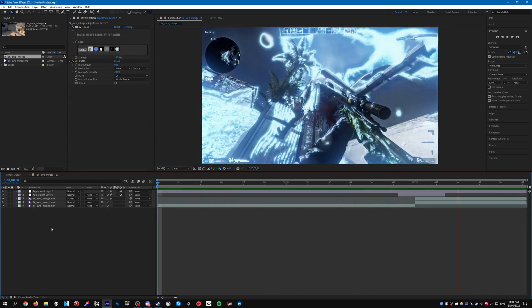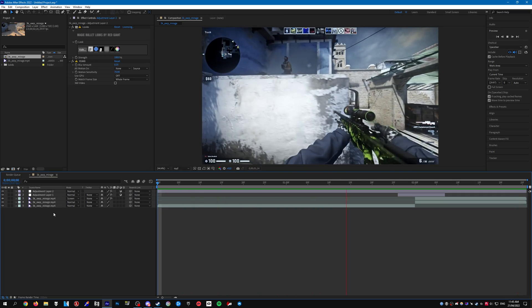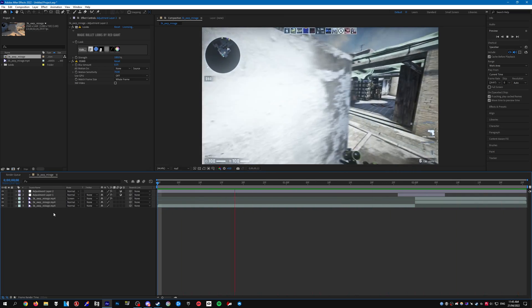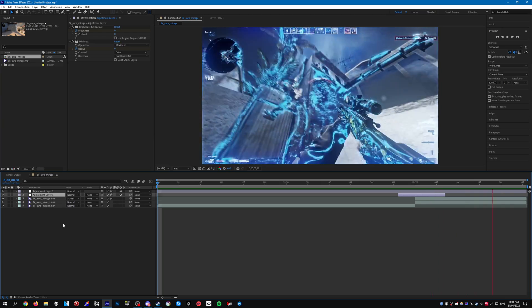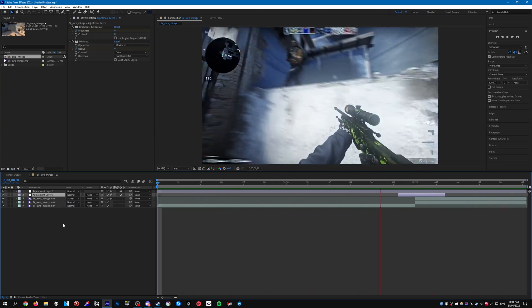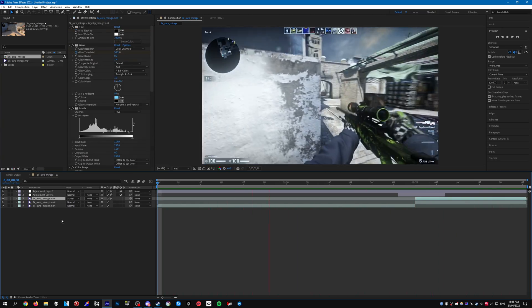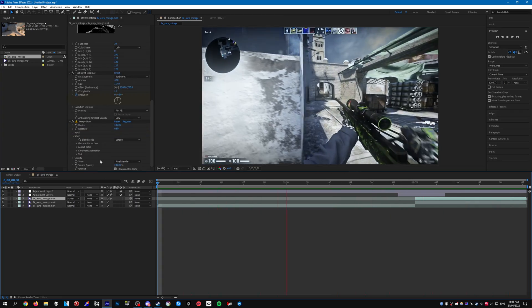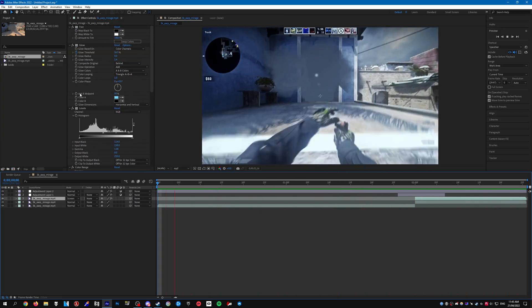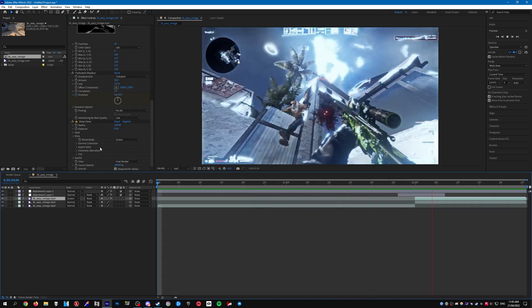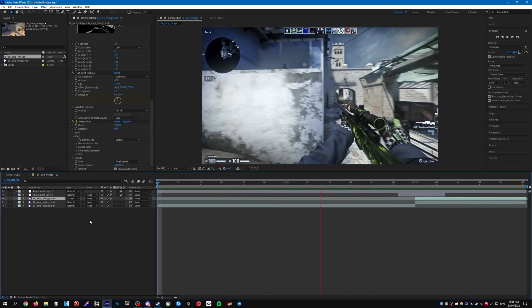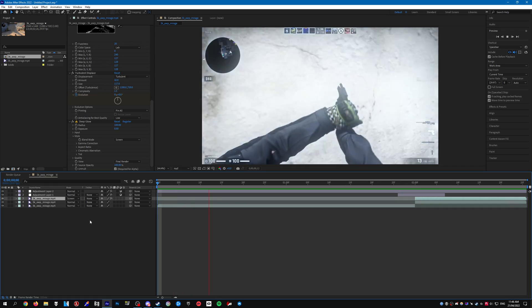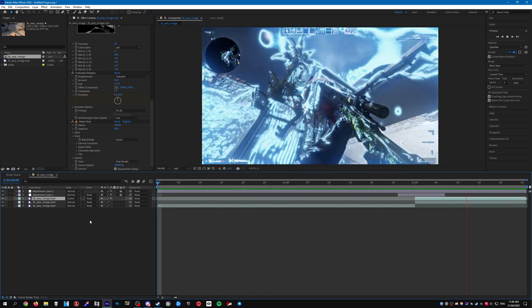That's pretty much it. All I've done is add magic bullet looks for the CC and then RSMB, brightness contrast, minimax for some impact and then just the keyframing for the glow threshold. So yeah that's pretty much it, hopefully you found this tutorial helpful, thank you for watching and I'll see you all in the next one.